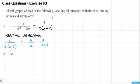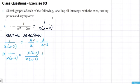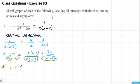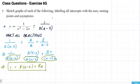We cross-multiply to get everything over a common denominator — multiplying top and bottom of the first fraction by x−2, and top and bottom of the second fraction by x. This gives the same denominator on both sides. We can then multiply everything by x(x−2) to eliminate the denominator, leaving us with: 1 equals A(x−2) plus Bx. This is the equation we use to solve for A and B.